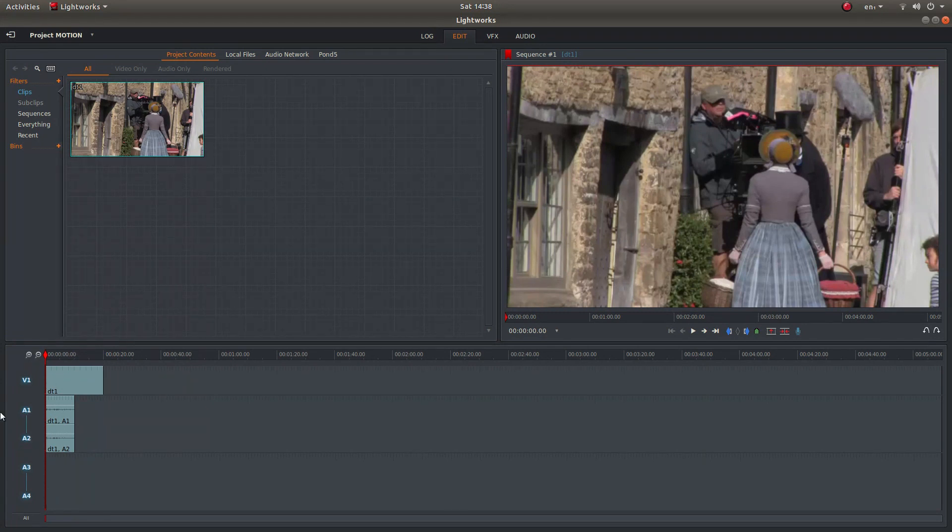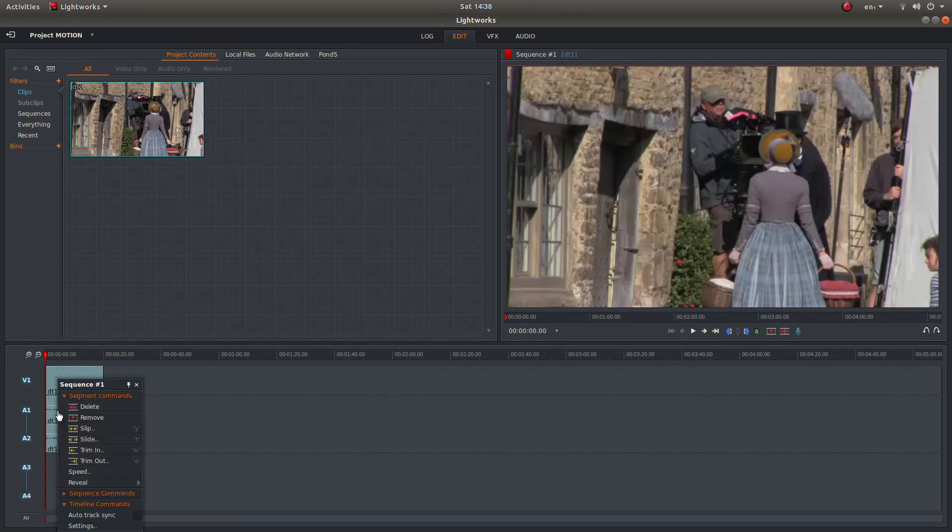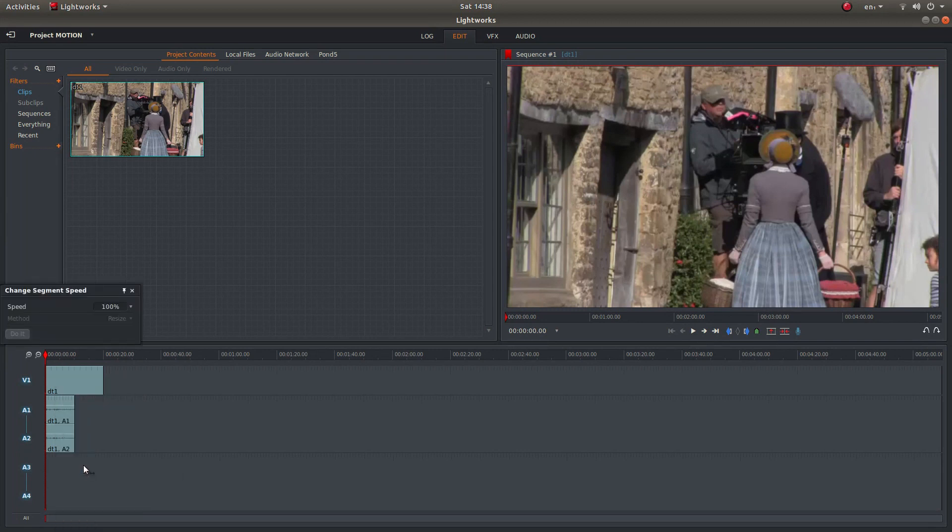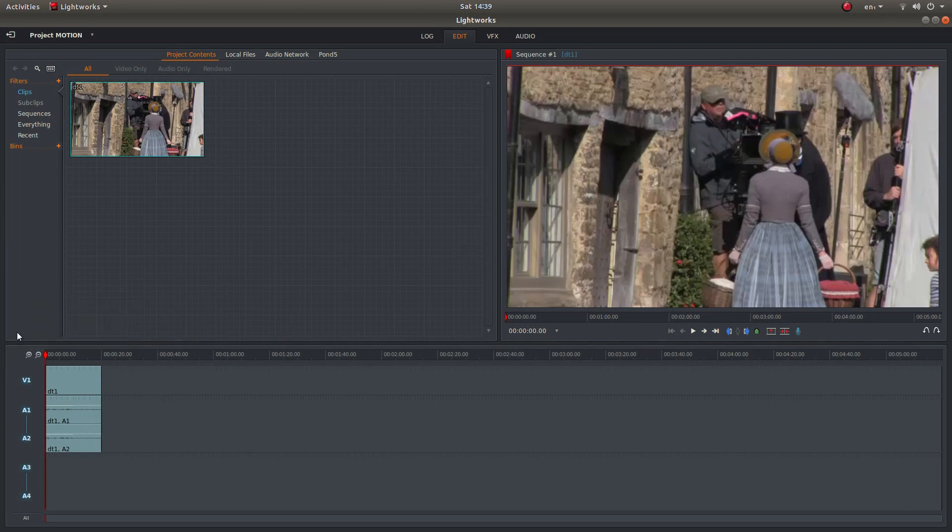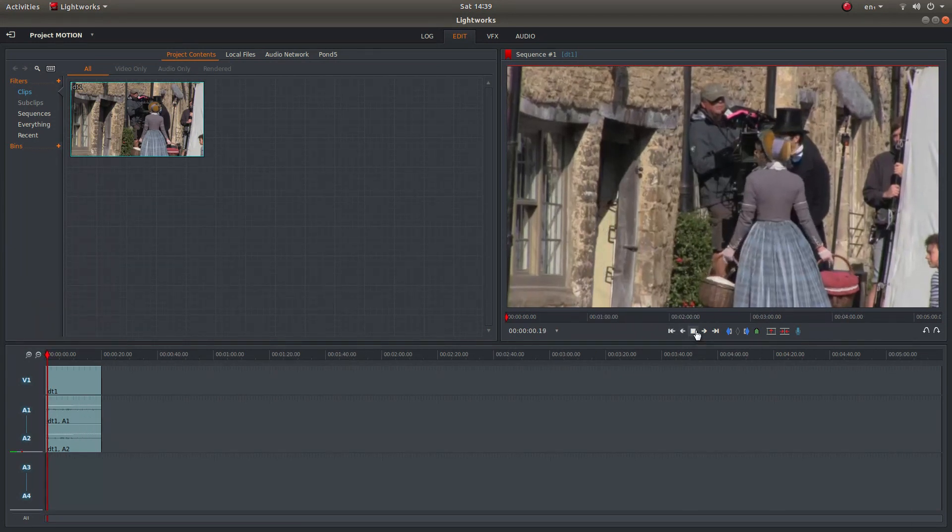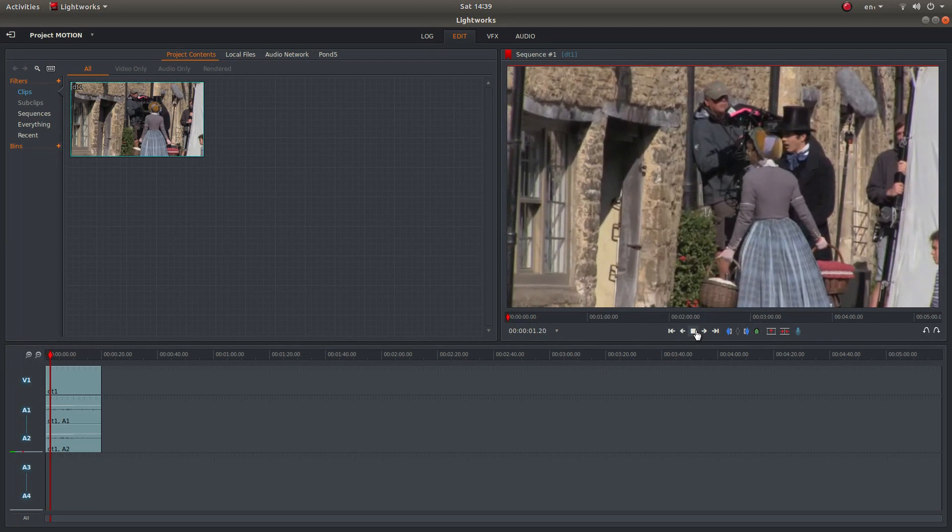If you want to match the audio, do the same on the audio. So right click on the audio track, then speed, left click and then match it to your video track, 50% in this case, and then left click do it and you'll end up with a slow motion video.